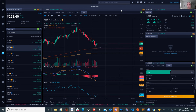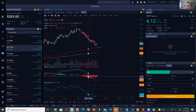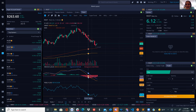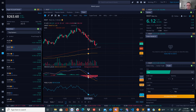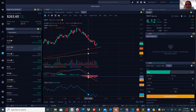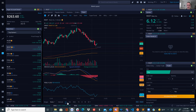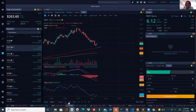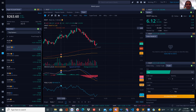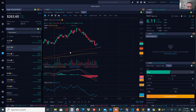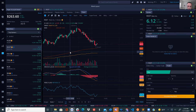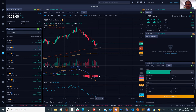Monroe wonders if he can add these indicators on the WeBull mobile app. Bavia confirms you can add EMA, MACD, and RSI on mobile. Monroe looks at his mobile app but finds it harder to read with so many lines. The MACD looks like it's about to cross the signal line soon — it's slowly turning around.